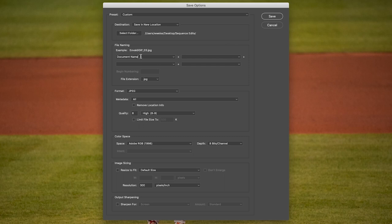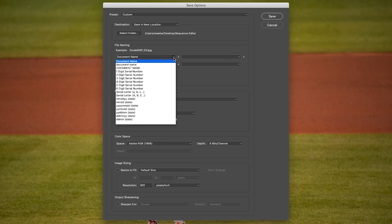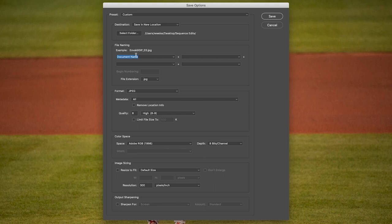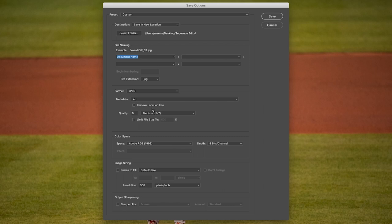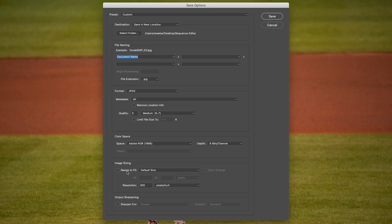For file naming, you can just keep it on Document Name — it'll save it exactly as what you called it before you brought it into the raw editor. For JPEG quality, for the purposes of this I'm going to go down to medium, but if you're looking for maximum quality you can go up to high or maximum. With your image sizing, I recommend that you downsize the photos a little bit. When you bring really big raw photos into Photoshop to make GIFs, it can freeze up the program, so I always like to downsize the images to make them more manageable.